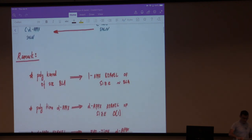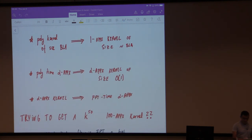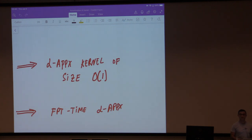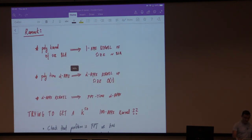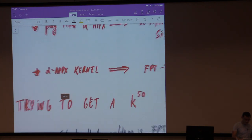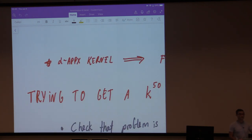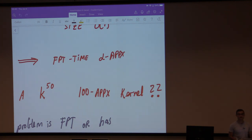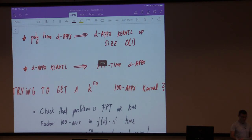What does this mean? It means that if I have a polynomial time alpha approximation, then I actually have an alpha-approximate kernel of constant size. You don't even need a solution to the reduced instance — you can just give back the approximate solution to the original thing. At the same time, if I have an alpha-approximate kernel, then I also have an FPT time alpha approximation for the same parameterization, because just as for normal parameterized problems, I can first kernelize, then run brute force on the kernel, then return things back up.